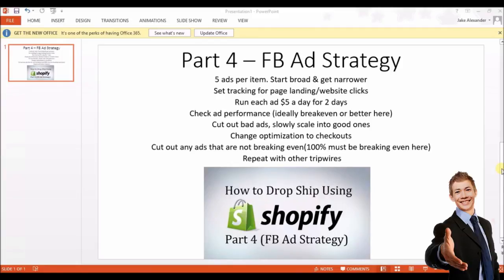Part four of the Shopify dropshipping tutorial — today's video is on Facebook ad strategy. Keep in mind I'm going under the assumption that everyone here already knows how to set up Facebook ads. This video is for people that have used Facebook ads before but it's not working out and they're looking for a better strategy. This is the best strategy I've found so far.